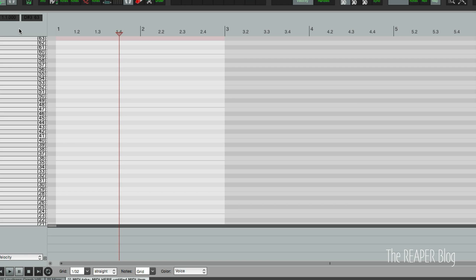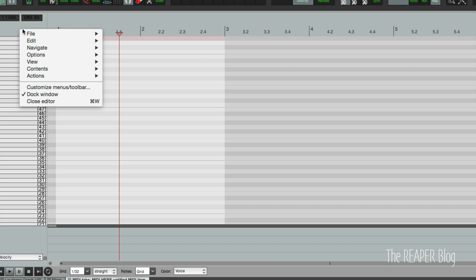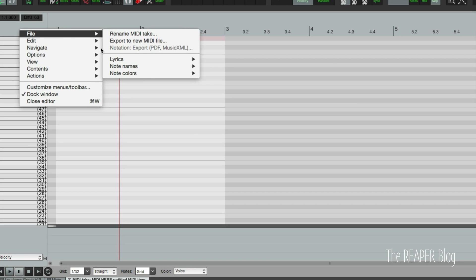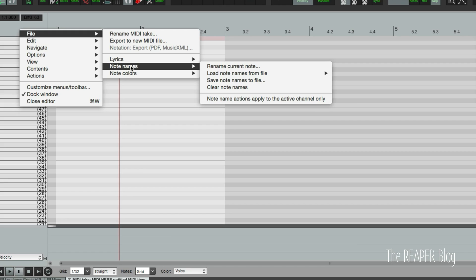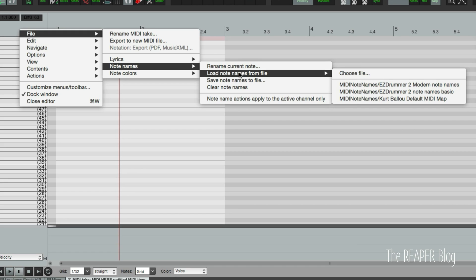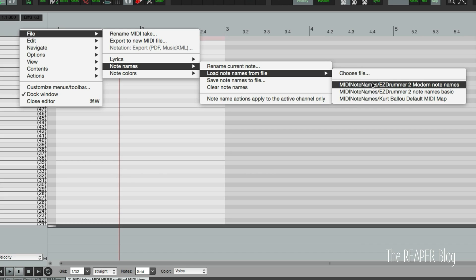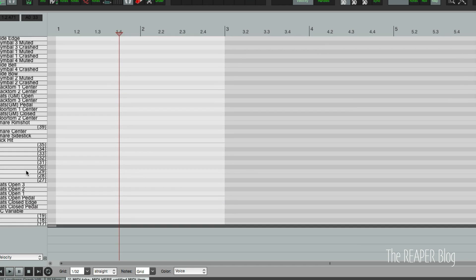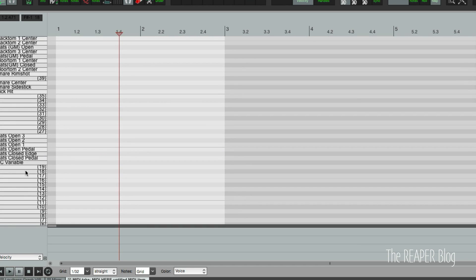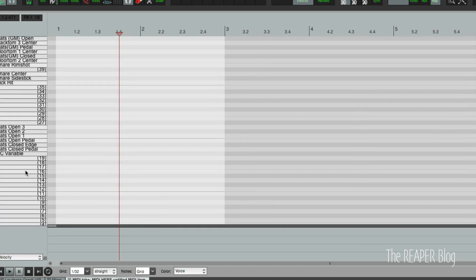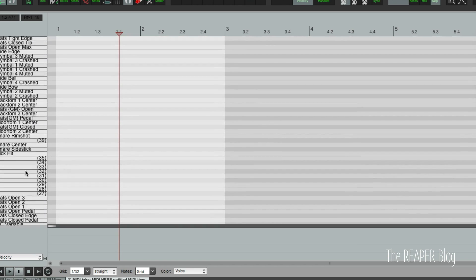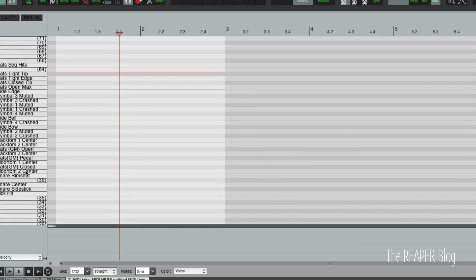So this time we're going to load. Right click, file, note names, load note names from file. If this is your first time loading the file, you're going to have to go to choose file. But because I've loaded these before, I have it in this list already. And there is my MIDI layout already set up.